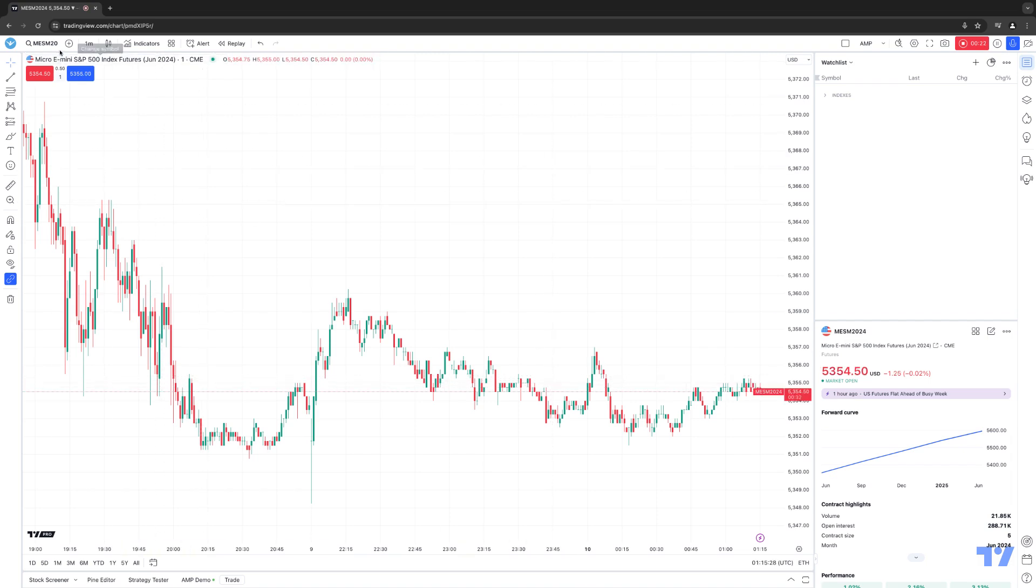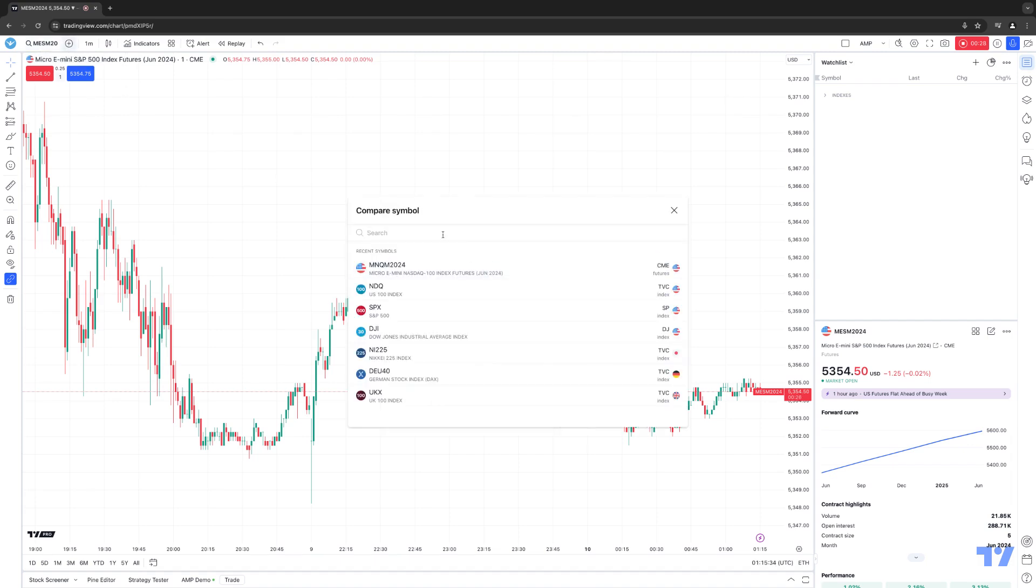If you notice on the top left chart toolbar, to the right, there's a little plus sign here that says Compare or Add Symbol. I'm going to click that button, and you'll see a Compare Symbol box open.